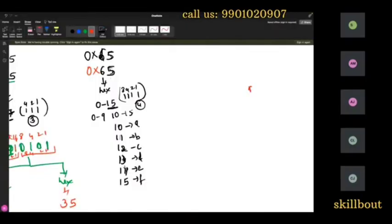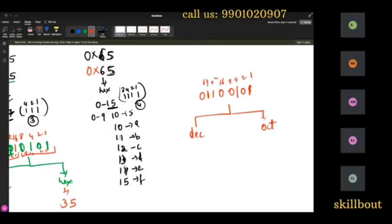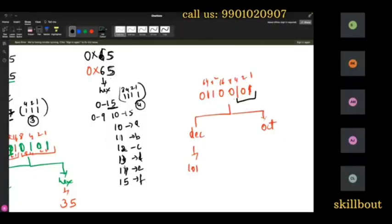Now I want to convert a binary value to decimal. For a binary number like 1100110, use the series 1, 2, 4, 8, 16, 32, 64. Adding the active positions: 64 + 32 + 4 + 1 = 101. So decimal is 101.